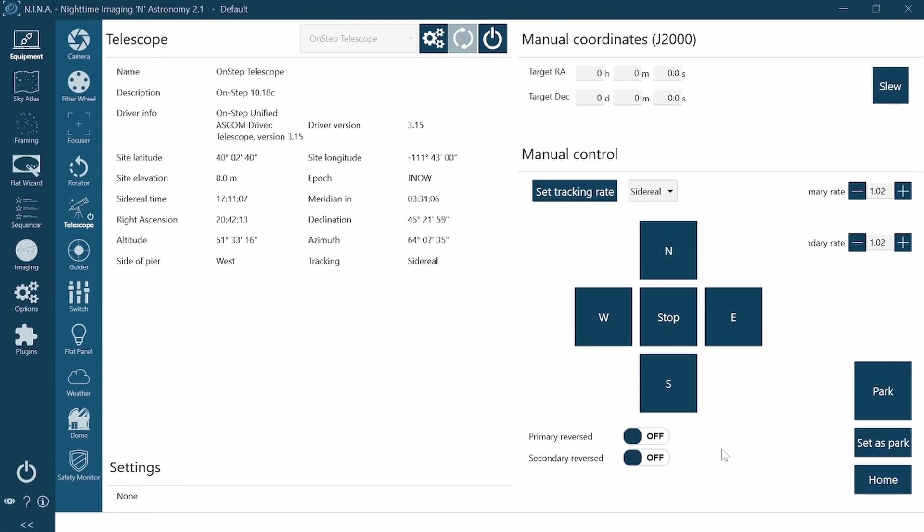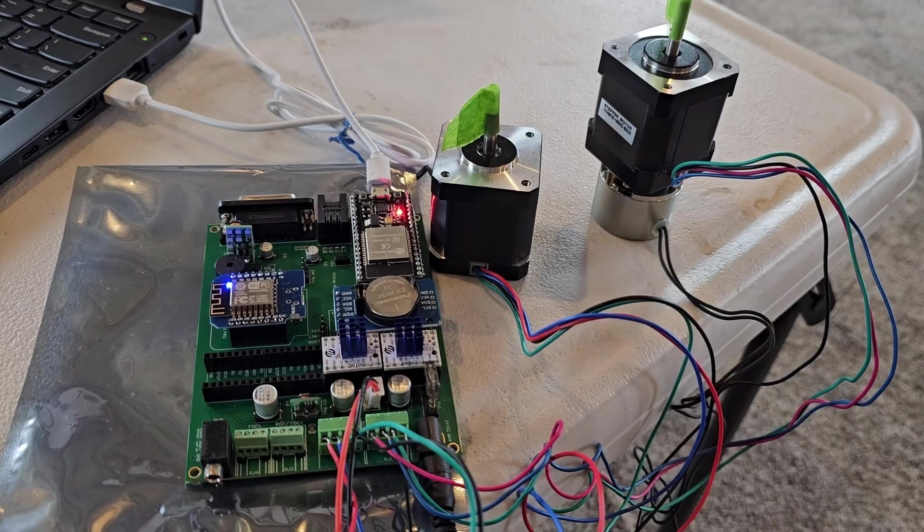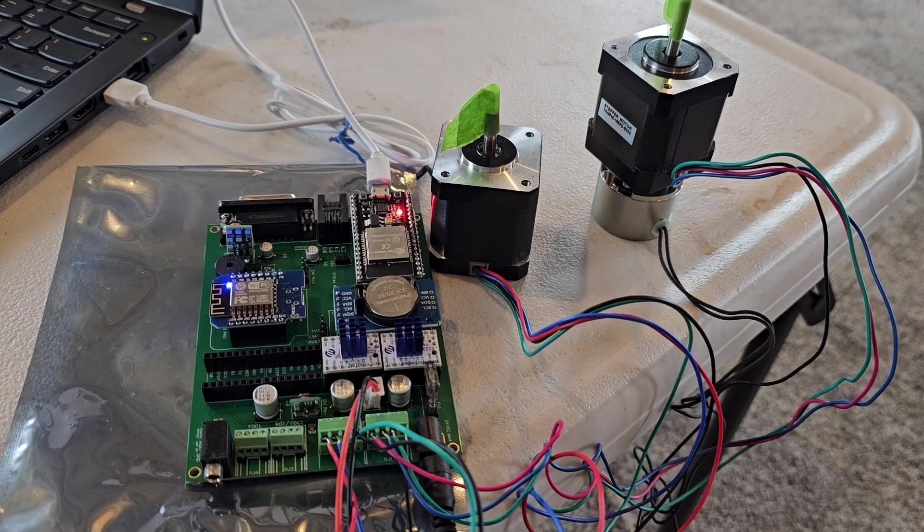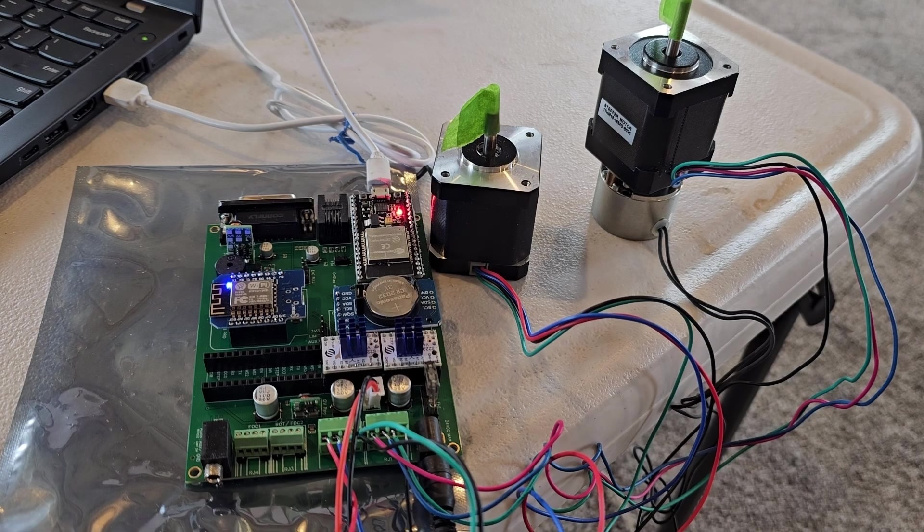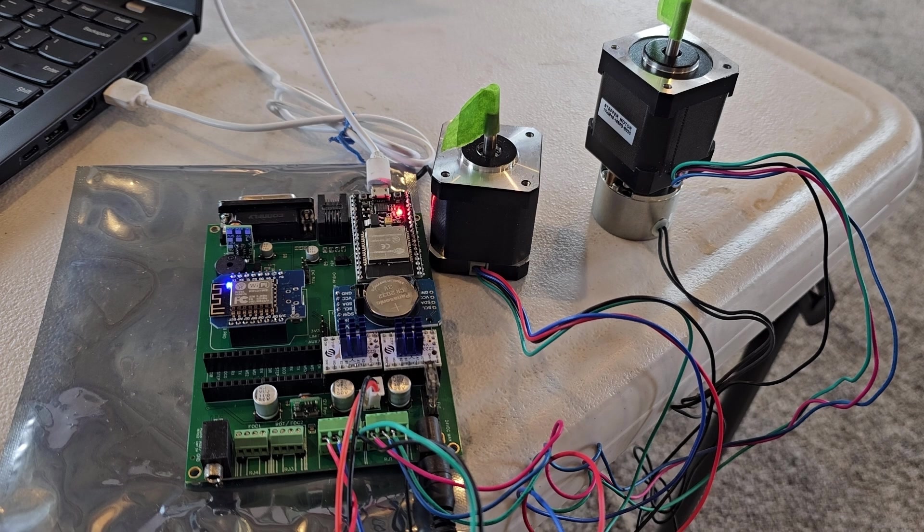All right, let's hit park, see if it goes back to where it was. Actually, first though, if you look at my RA axis, you can see it. It's just barely moving, so it is tracking. So that's good.